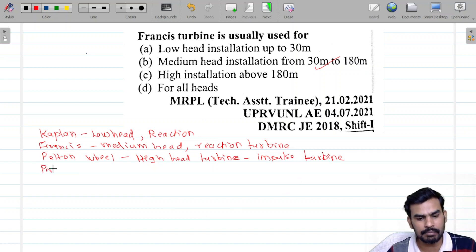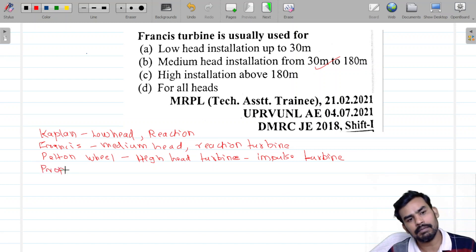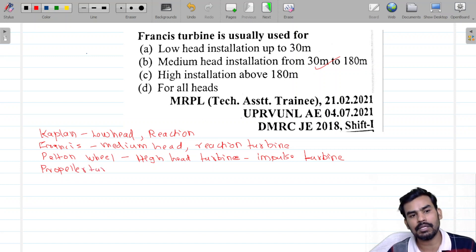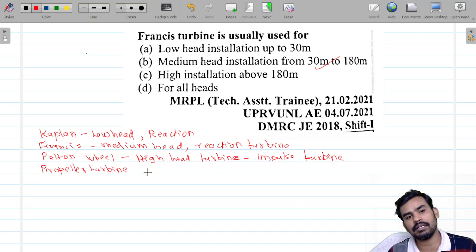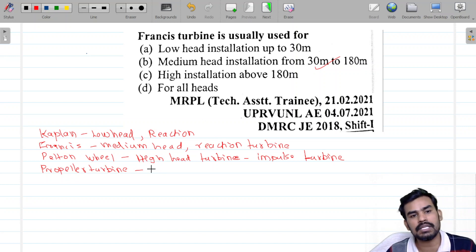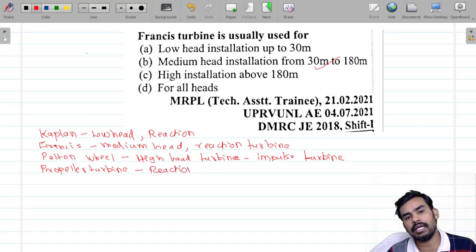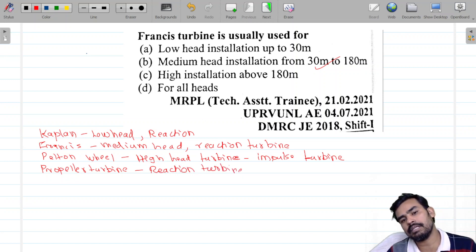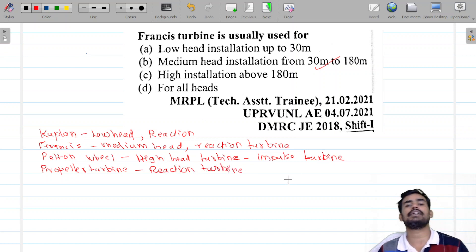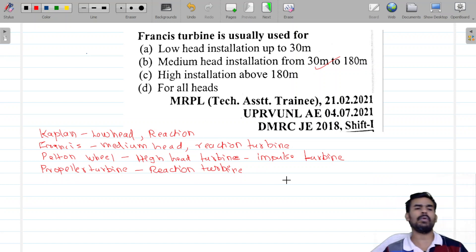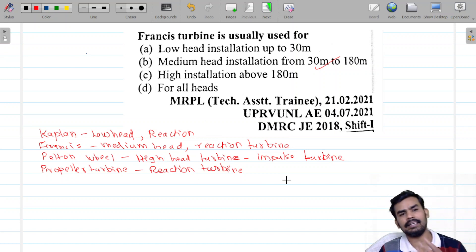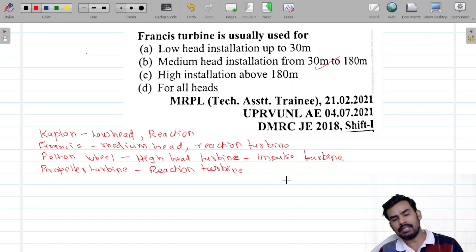Propeller Turbine. We have to study that in Mechanical Engineering. We can study the mechanical machine. Propeller Turbine is also an air reaction turbine.